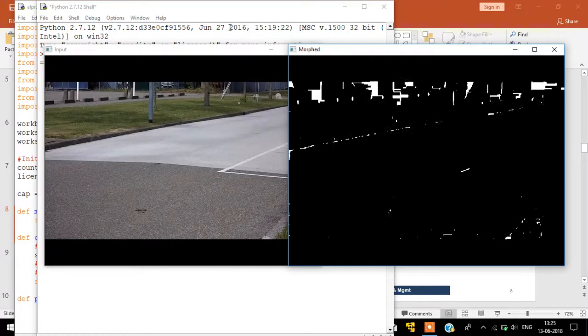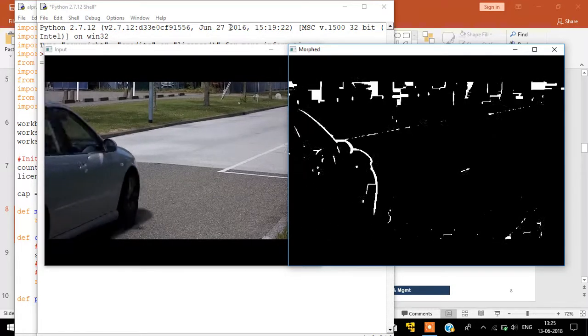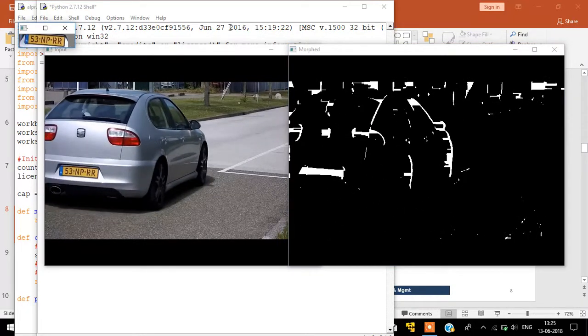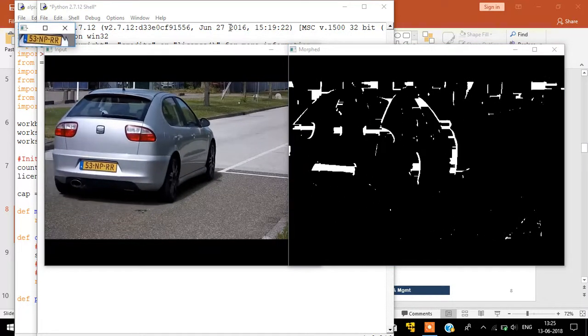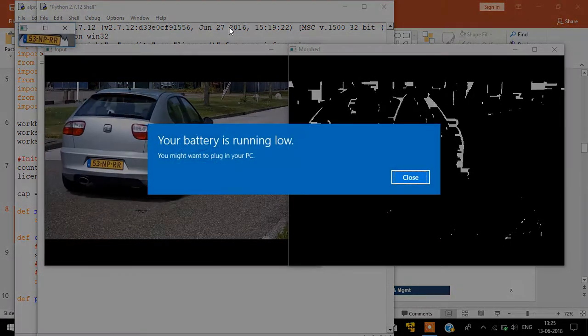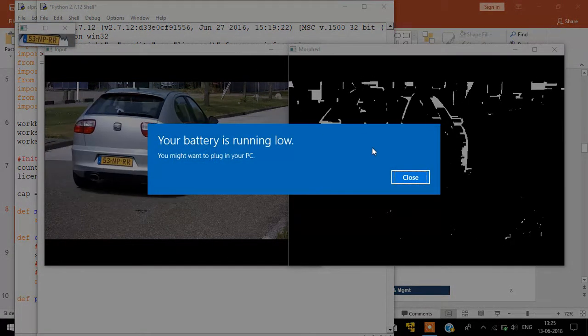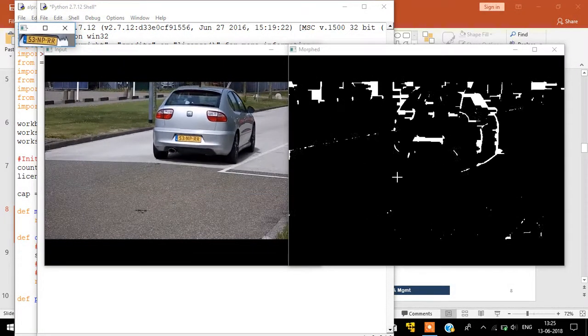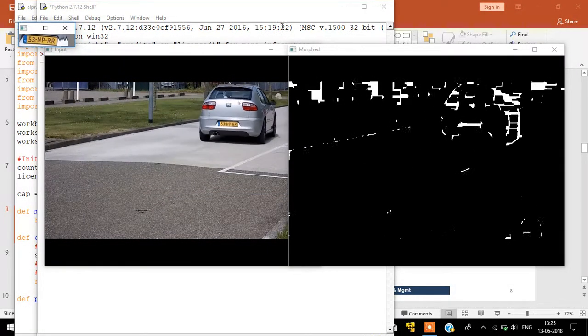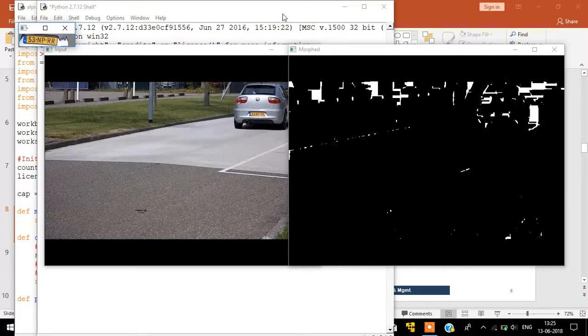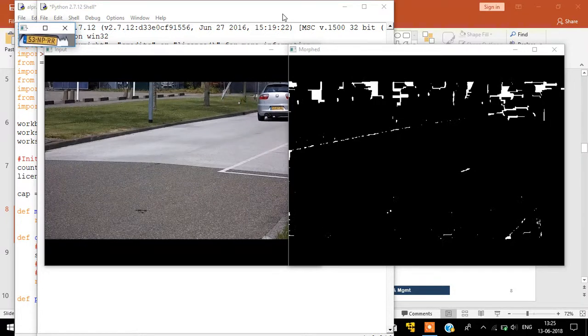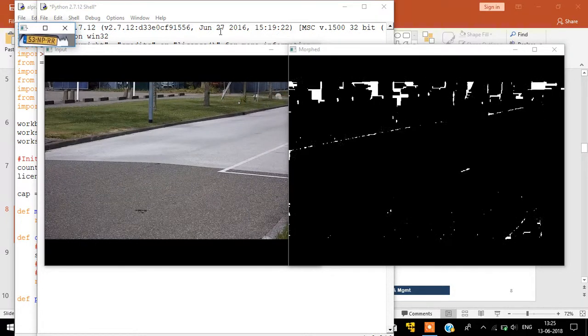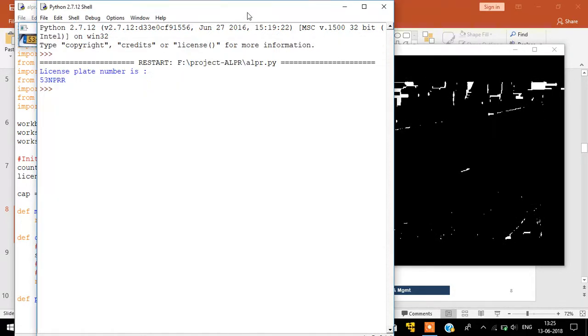It takes video as an input, and this is how the output looks on the terminal.